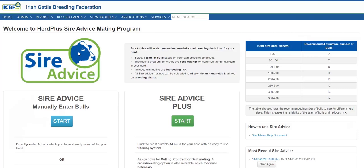As you can see we are now presented with the SireVice home page. Here to your right hand side you will see the number of bulls you should be trying to use in comparison to your herd size. The program overall helps you try to identify a team of bulls from your breeding objectives.